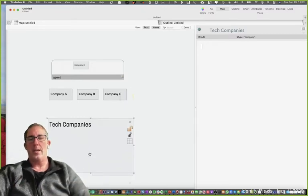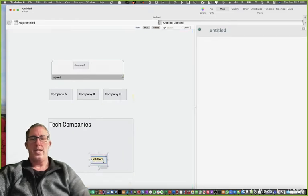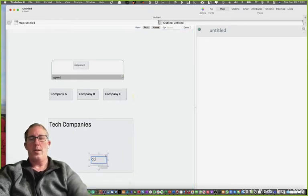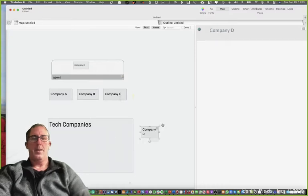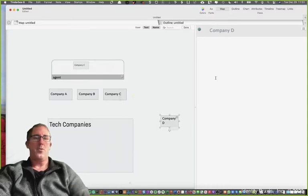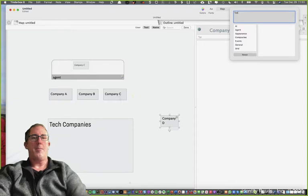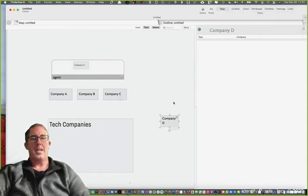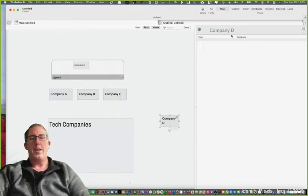Watch this. When I click on the adornment, you'll see it's added a new note, we'll call it company D. If we drag it off the adornment, it doesn't matter. I'll type the word type so we can have that visible. You'll see that company D has now been given the type company.